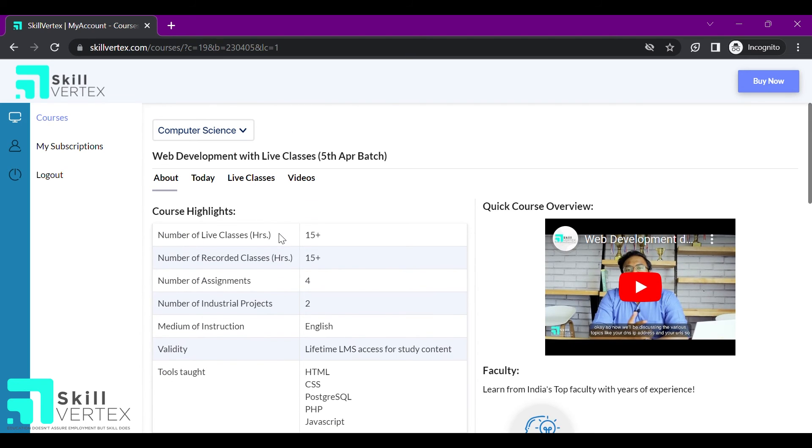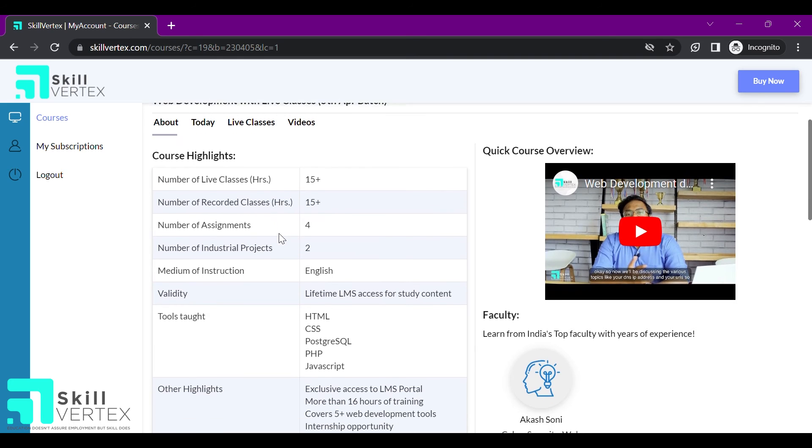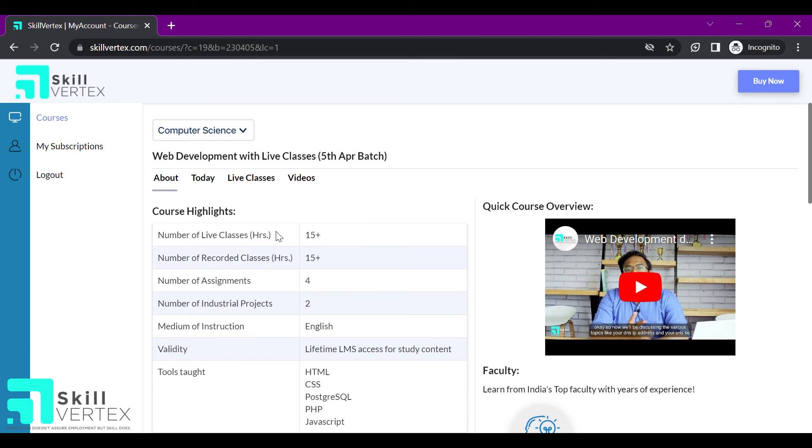In the about section, again, I can see the basic details of my course. In the today section, the classes to be conducted today will be displayed.